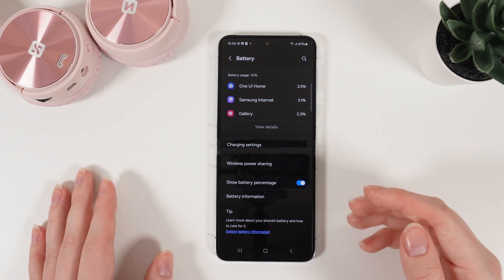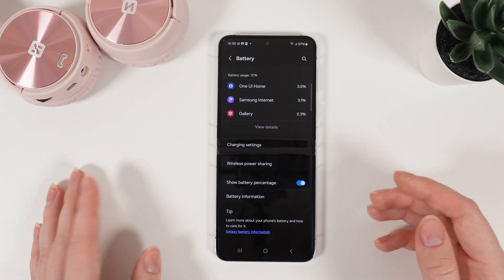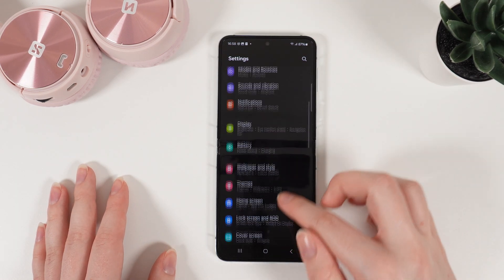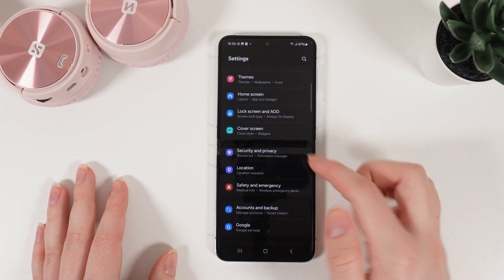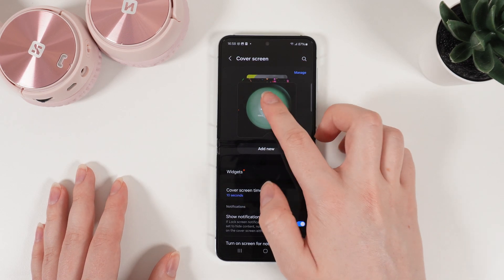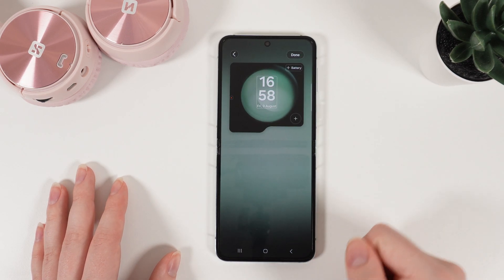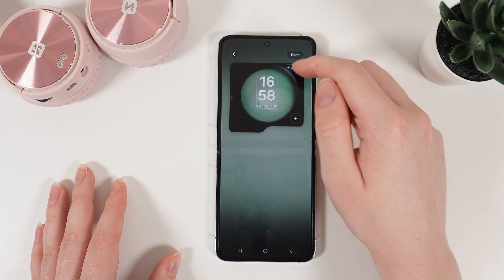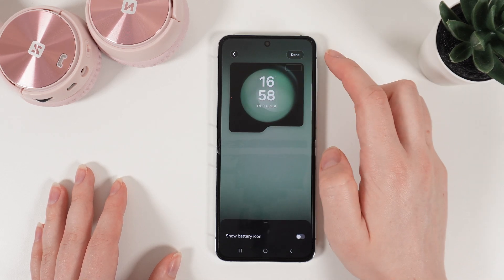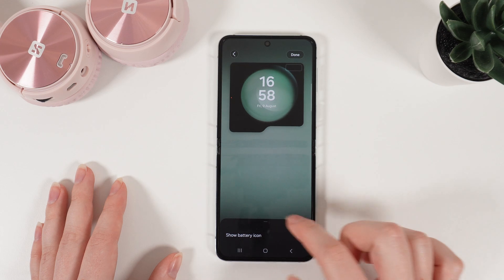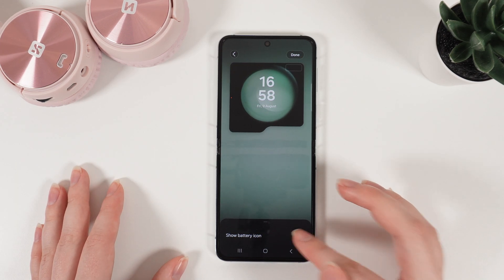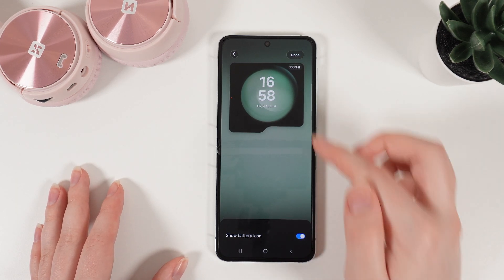Now let's add the battery information on our cover screen. For that, we need to go back and scroll down until we will see this tab, Cover Screen. Click on it and click on your actual wallpaper. Right here in the right corner you'll be able to see this button, Battery. If we click on it, at the bottom of our phone will appear this function — Show battery icon. We enable it and click Done.